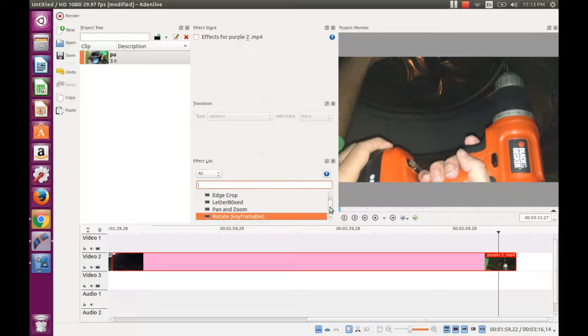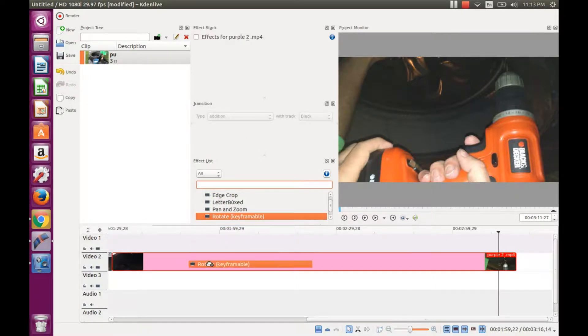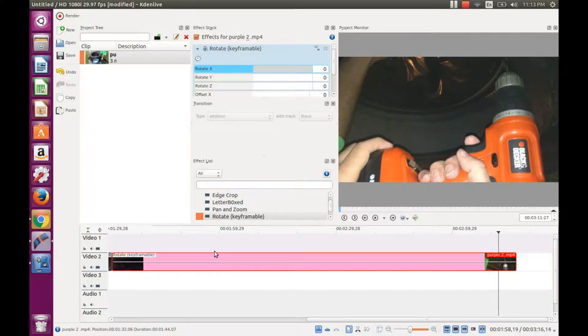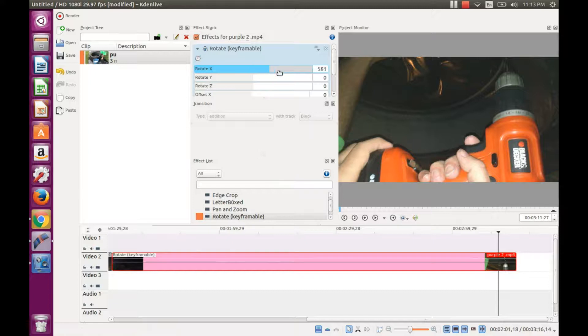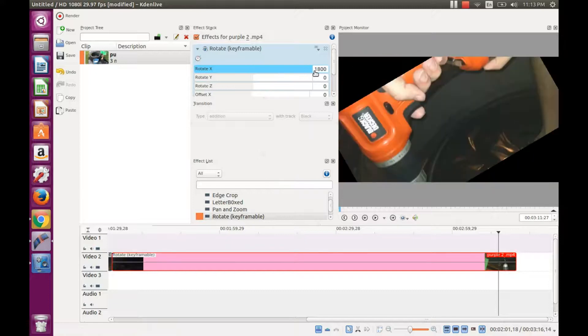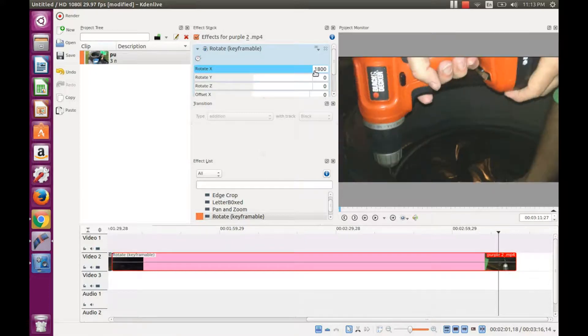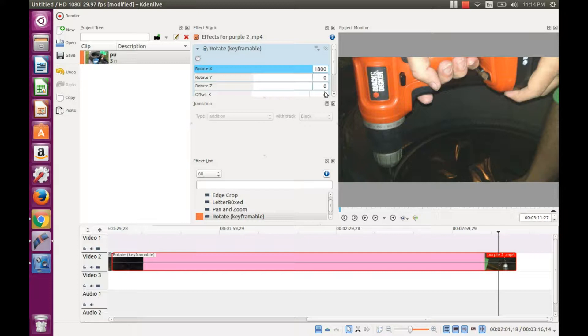Drag the rotate key frameable into the clip to be rotated in Kdenlive and notice a window appears. Use the top X rotate area and drag it all the way to the right. The clip should now be upright.